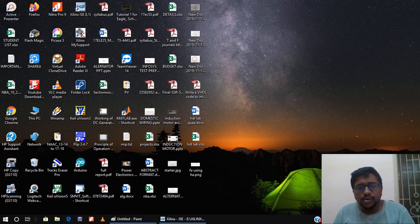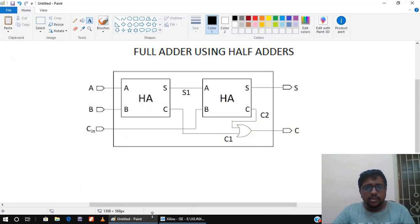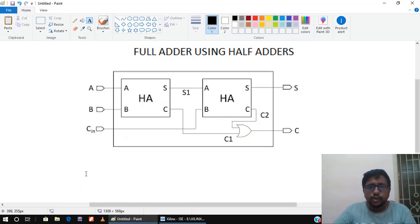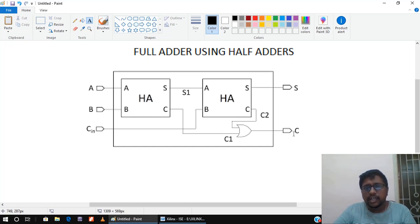Hello everyone. In this video I will show you the structural modeling of a full adder using two half adders in VHDL. To look at the structure: you have two half adders to implement a full adder, with three inputs A, B and Cin, and two outputs — sum and carry. The output from the first half adder goes as an input to the next, and the carries generated from both half adders are OR-ed to obtain the final carry out.